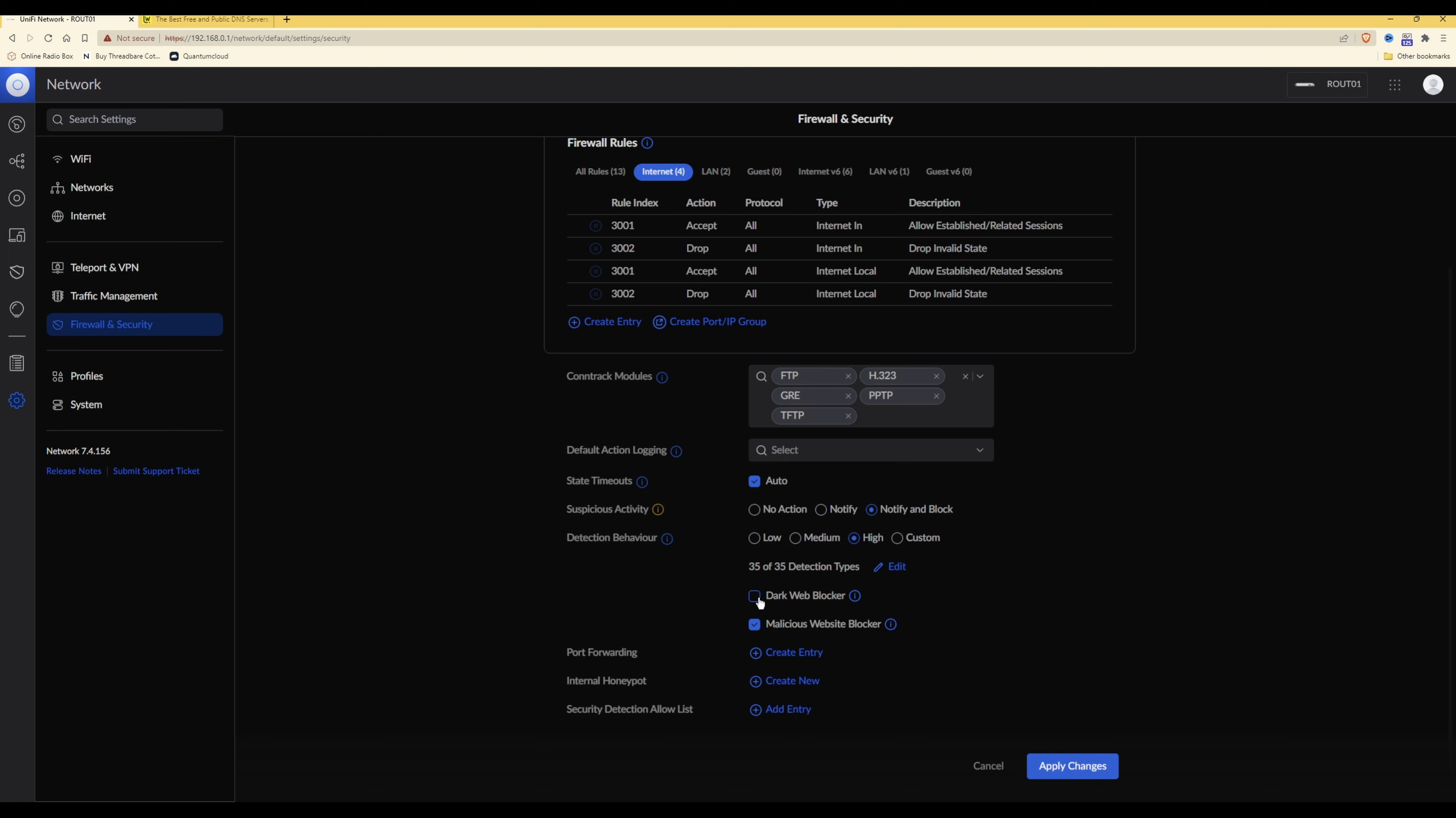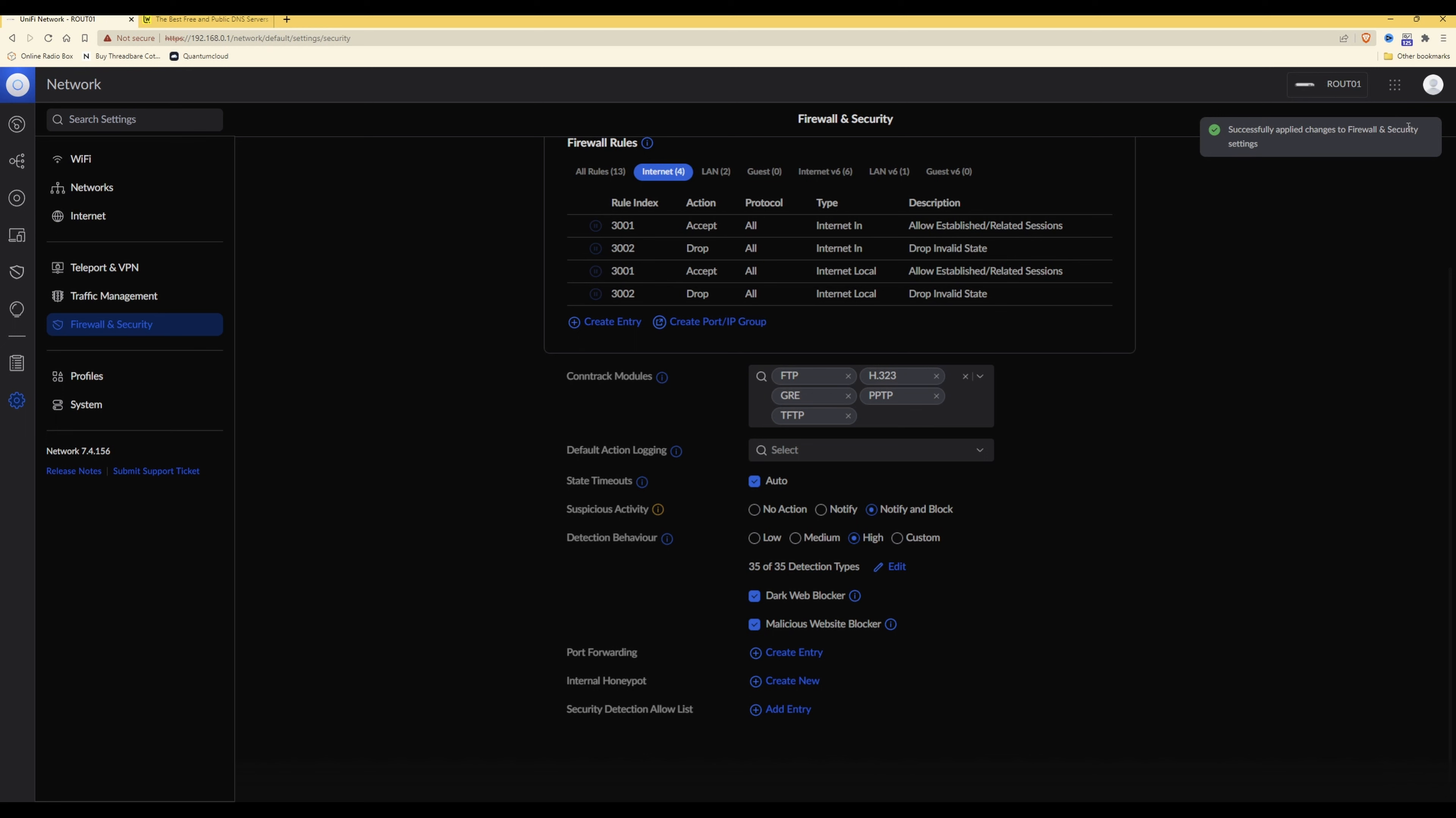Then under malicious website blocker you need to make sure that that option is also ticked. And then once you've done that, click apply changes. You should then see successfully applied changes to firewall and security settings.